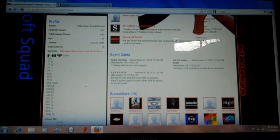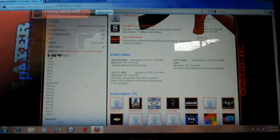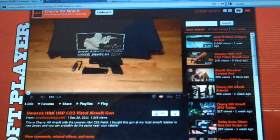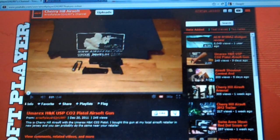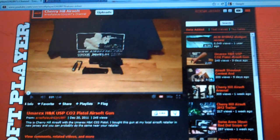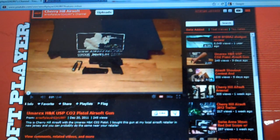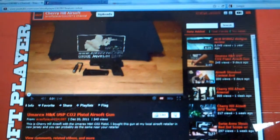This has been Cherry Hill Airsoft out. PS, all the links will be in the description of every channel that I've just done a review on, and have a happy holiday, you guys.